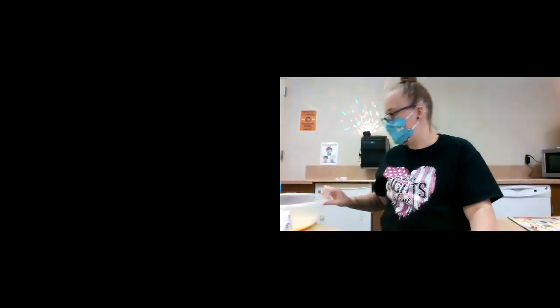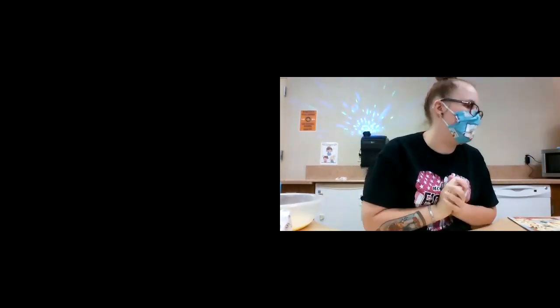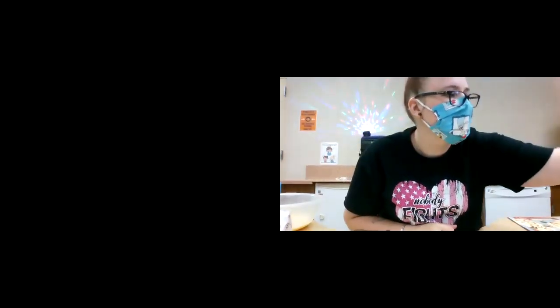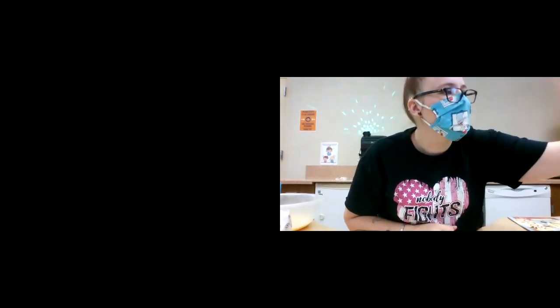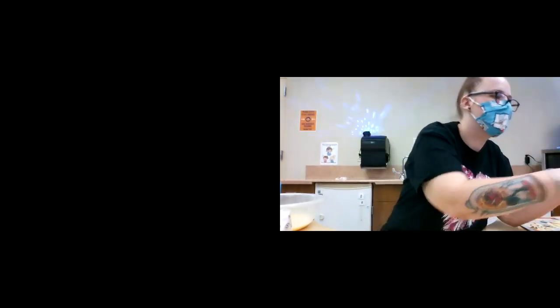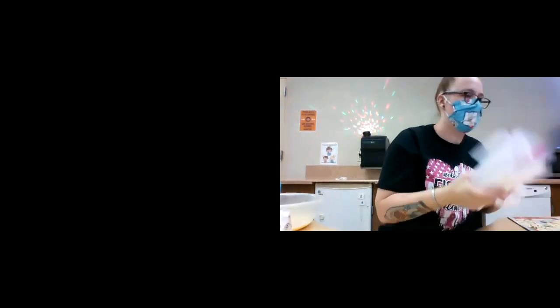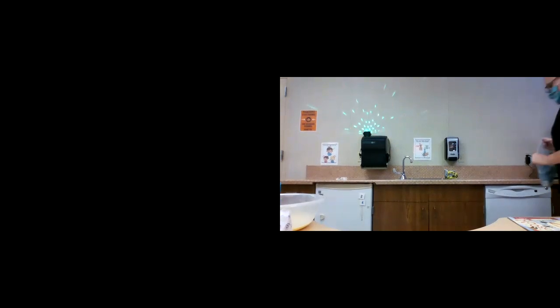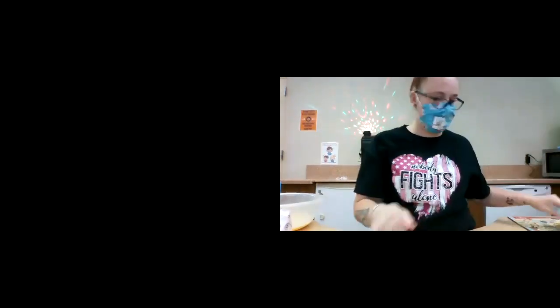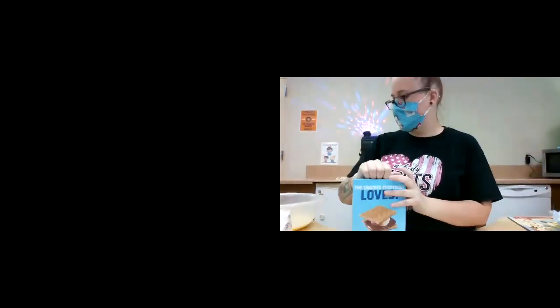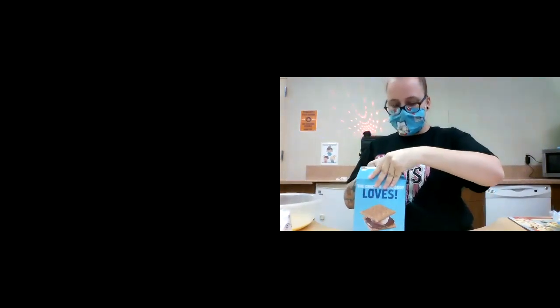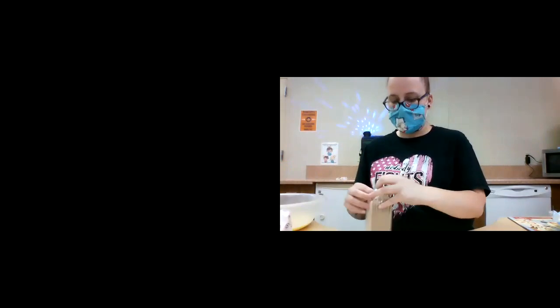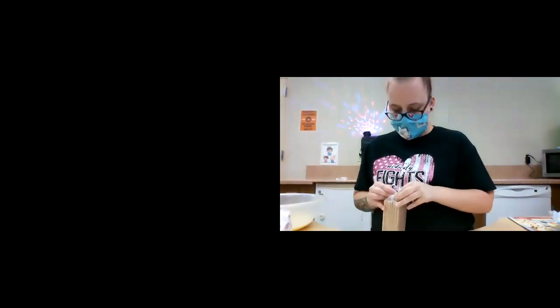All right. Ooh, our pudding is setting. All right. So now we need a ziploc bag. You need a ziploc bag. We're going to put some of our graham crackers in it.